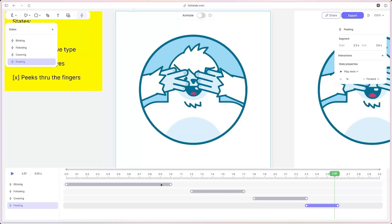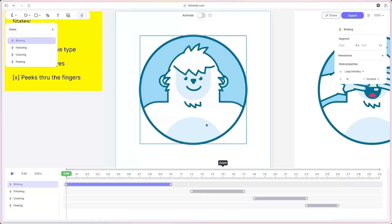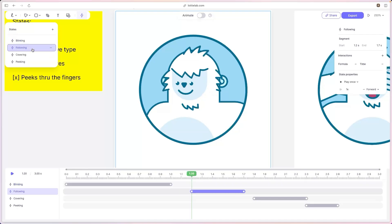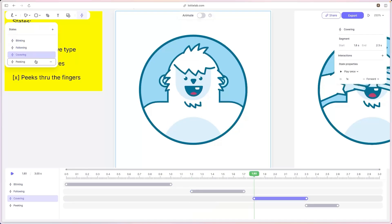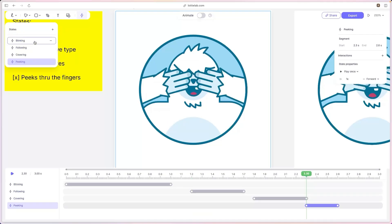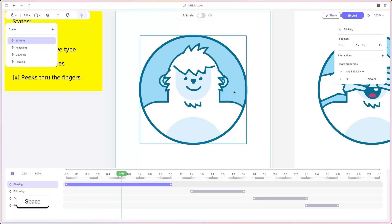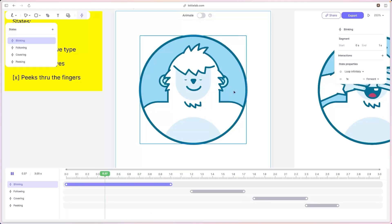We left off discussing our states. We have four different states: the blinking state, the following state, the covering state, and the peaking state. Let's first talk about our blinking state — this is essentially our idle state. We're going to use this whenever we're not focusing on any input fields.